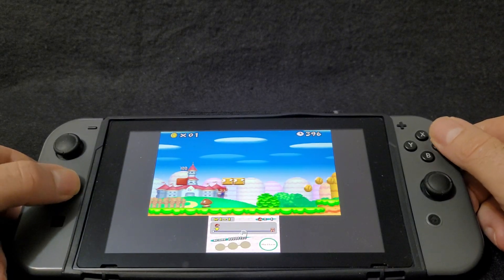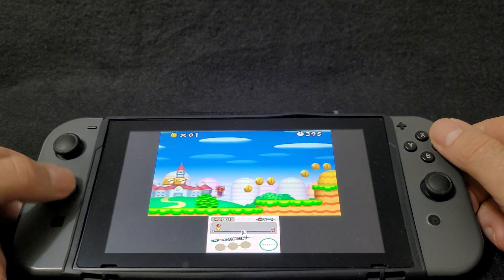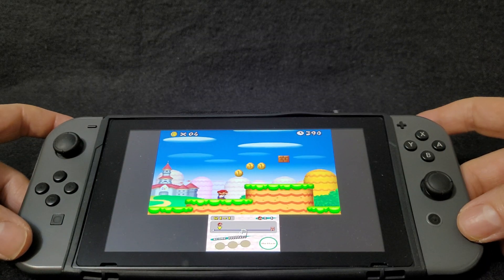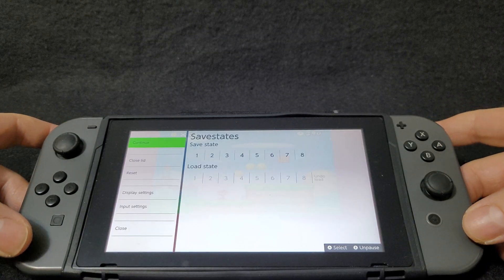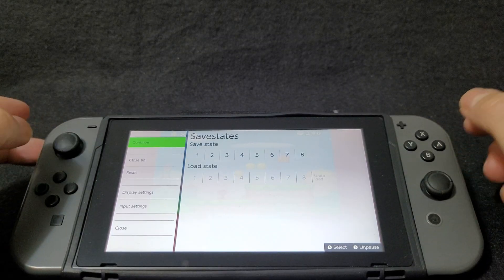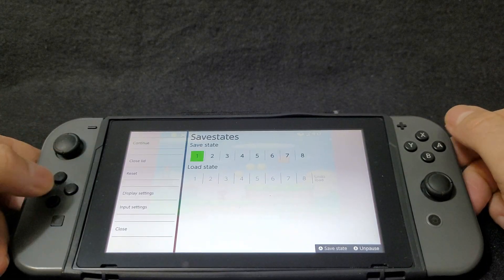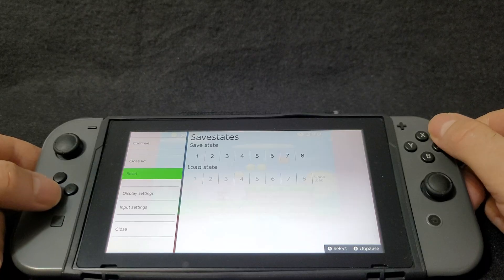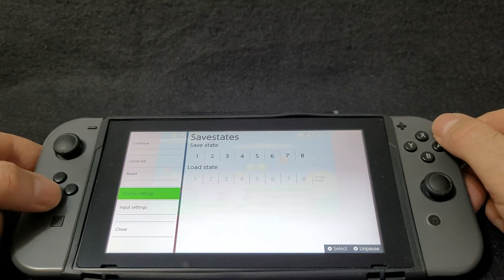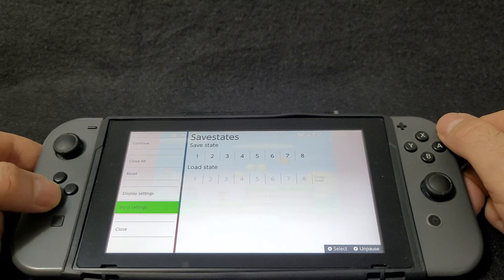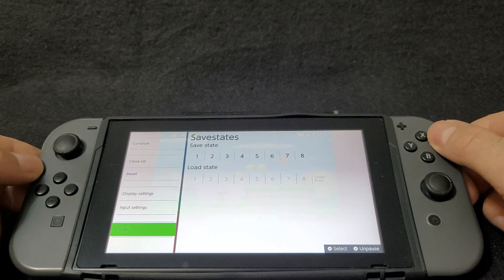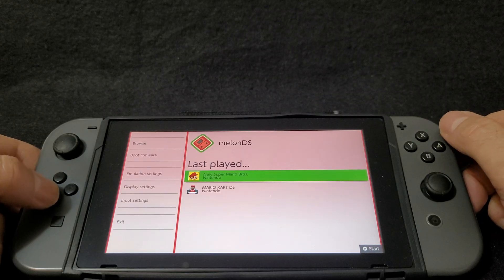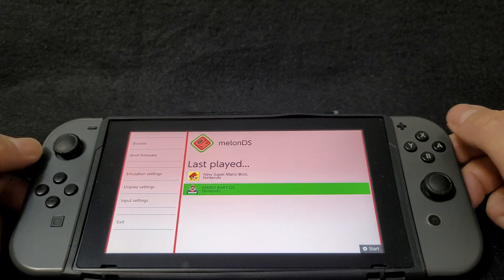If you want to back out of the game, you're going to hit the L and R buttons at the same time. You can do your save states, reset the game, and change display settings. We're going to go to close, scroll over, and start Mario Kart DS.